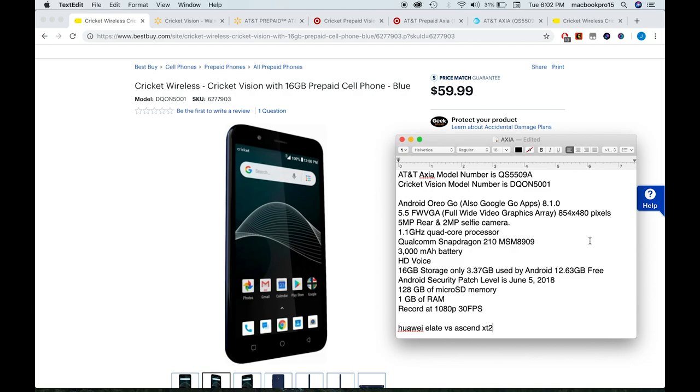And this is another good thing, guys. You can put up to 128 gigabytes of extra storage if you use a micro SD card. Again, look at this, guys—only 1 gigabyte of RAM. Is that going to be enough? Maybe for Oreo Go, maybe. And the video camera records at 1080p at 30 frames per second, not bad for a budget phone.